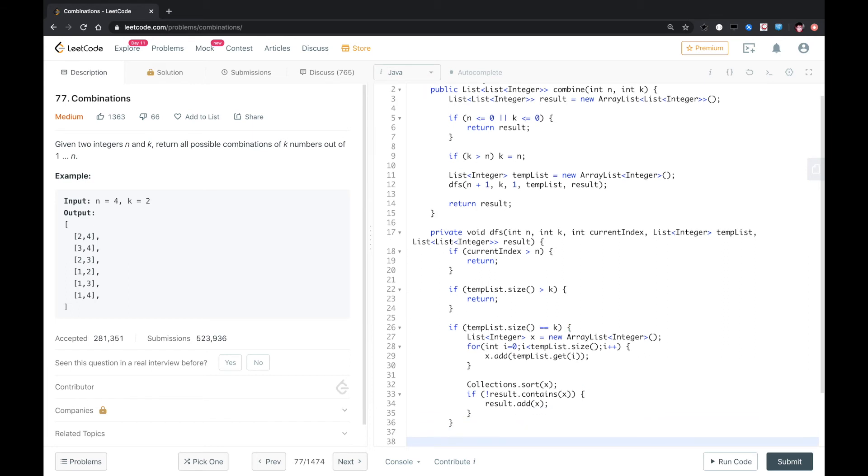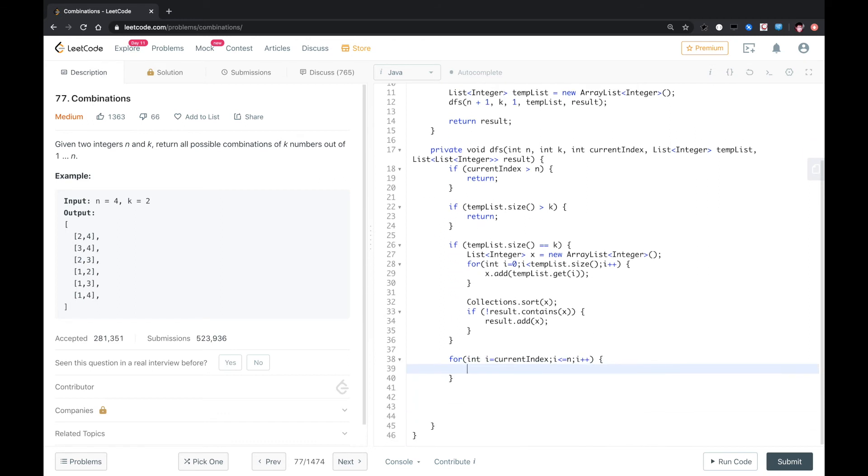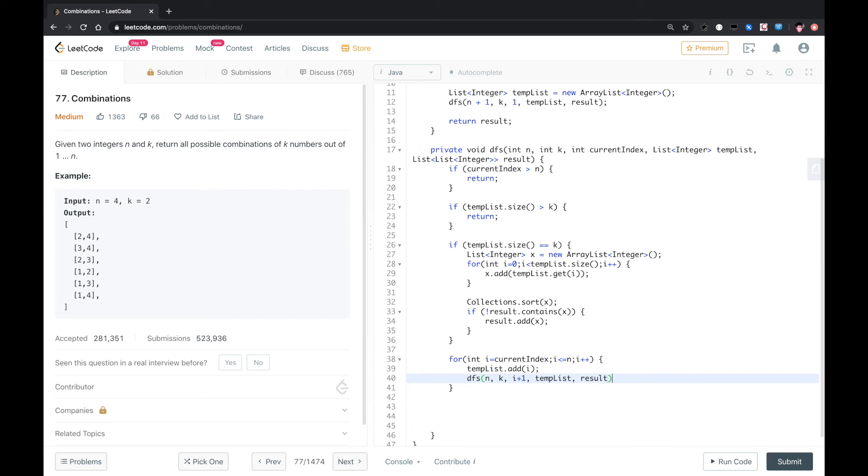After that, if tempList.size is less than k, we need to do a loop here. For i less than or equal to n, i plus plus. I equals to, it should be current index. We add it to tempList, and then we DFS again with n, k, i plus 1, tempList, result. We also need to do backtrack, so we remove the data that we just added.